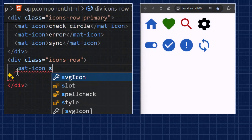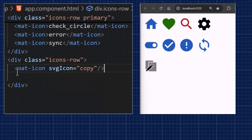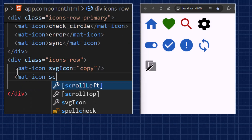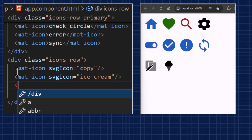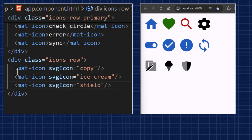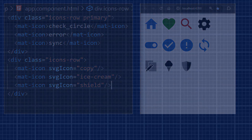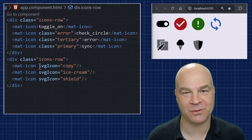Now we've registered the icons, gave them names, and we can use them in our own templates. We do that using the mat-icon component and the svgIcon input, which refers to the registry and uses the icons we've just introduced.